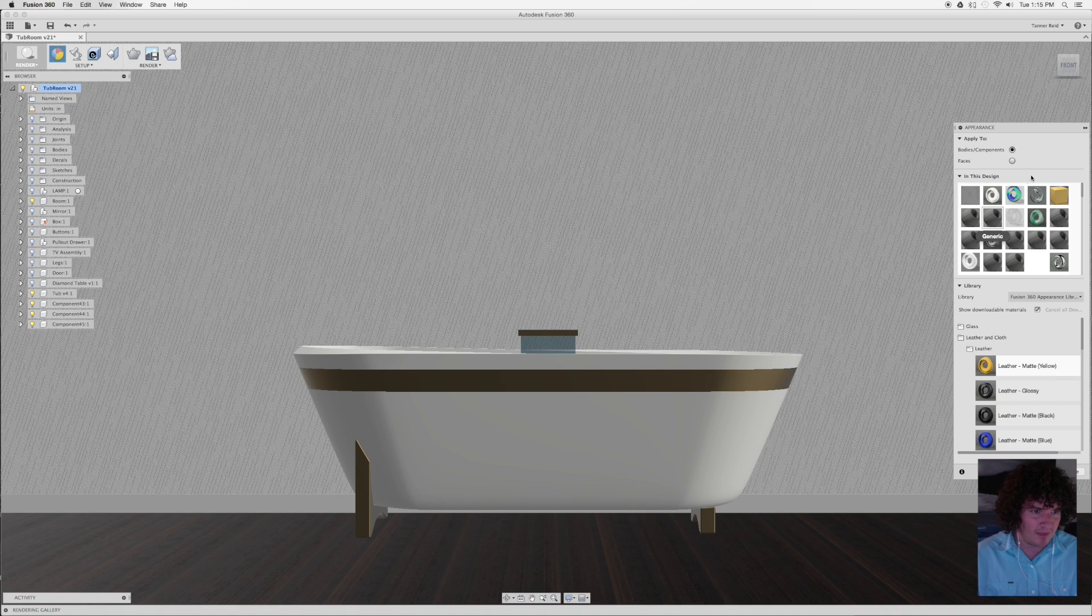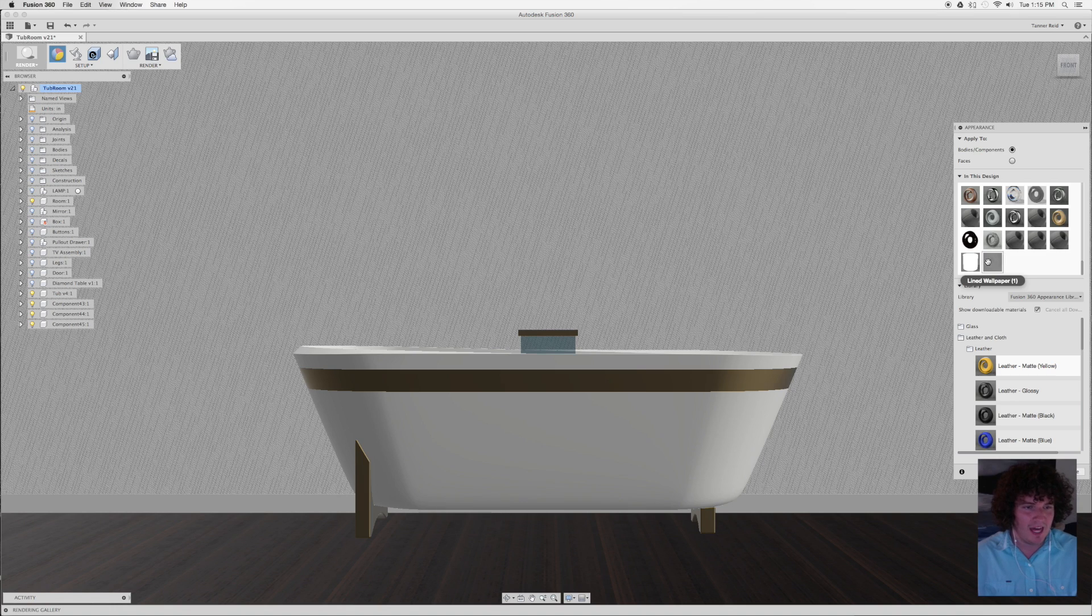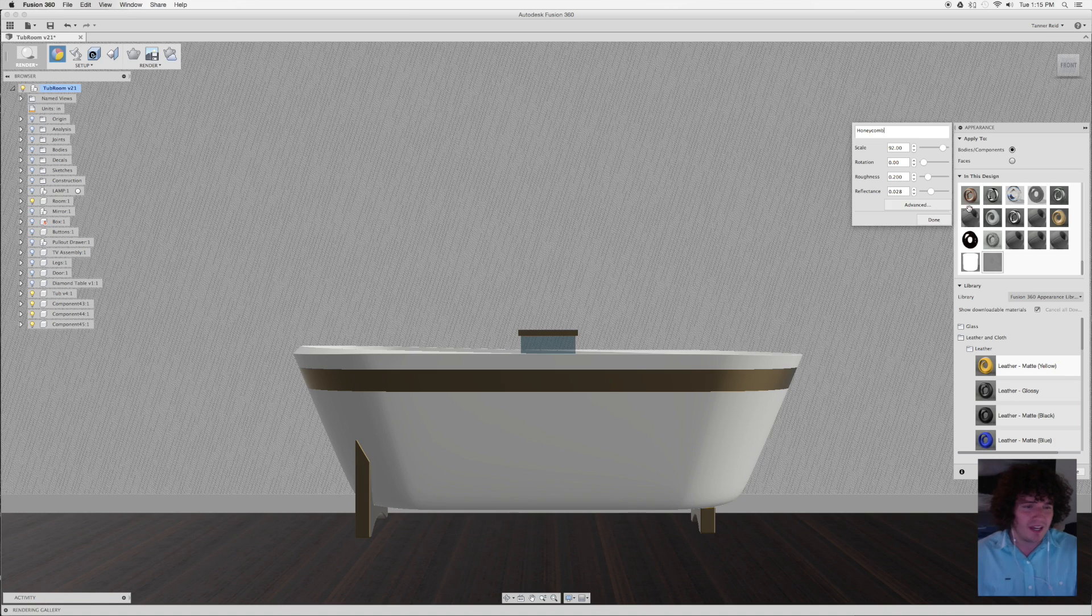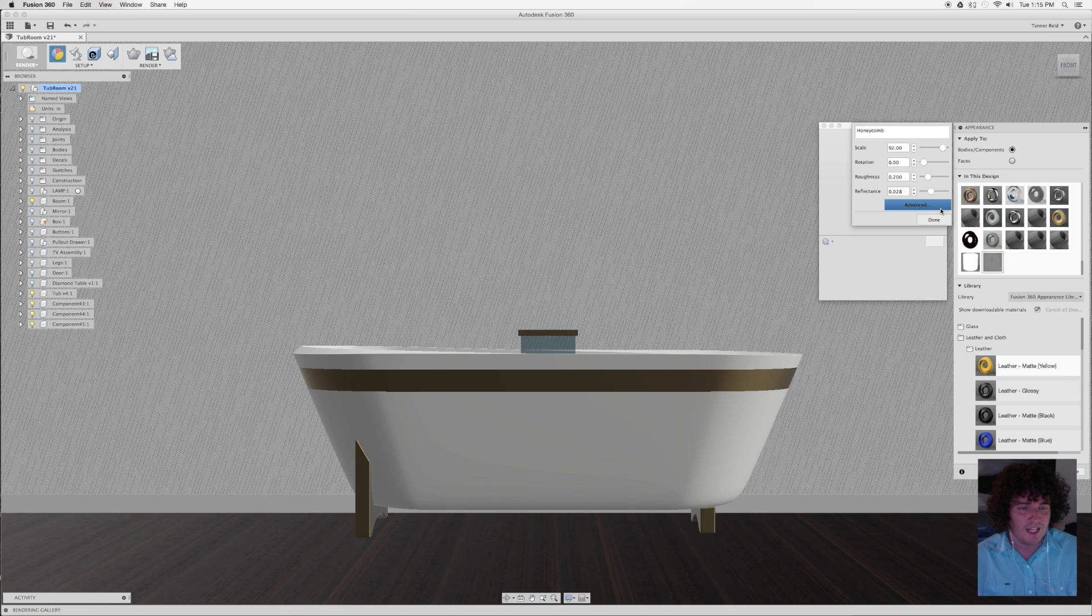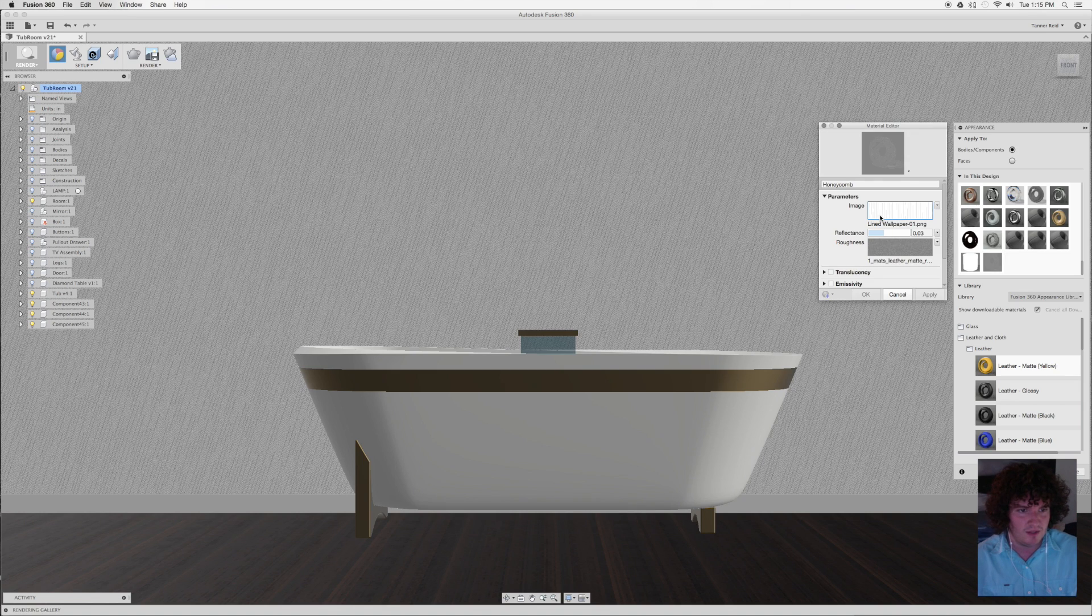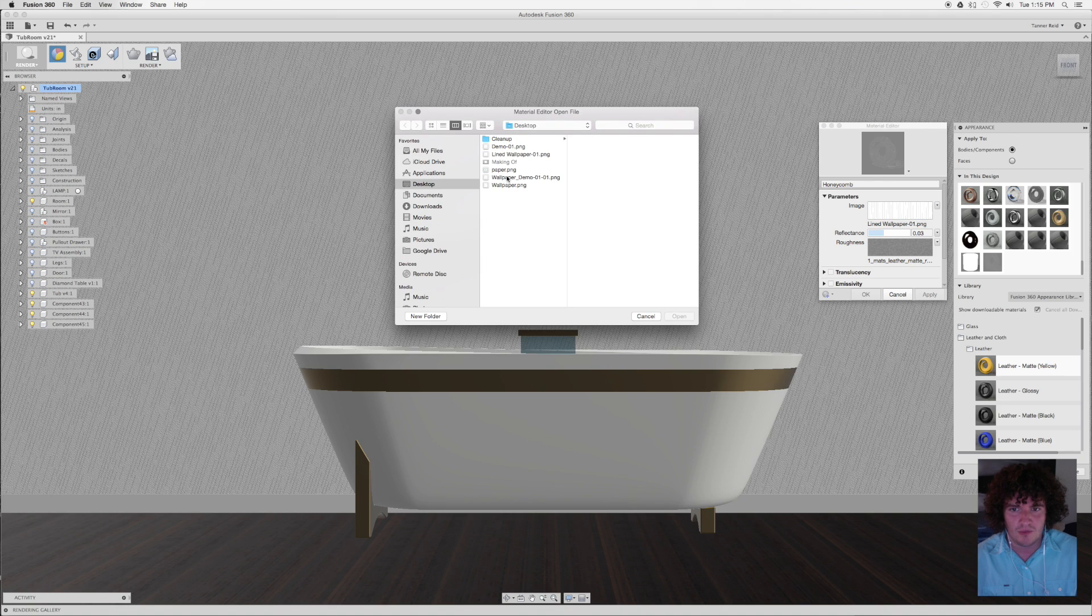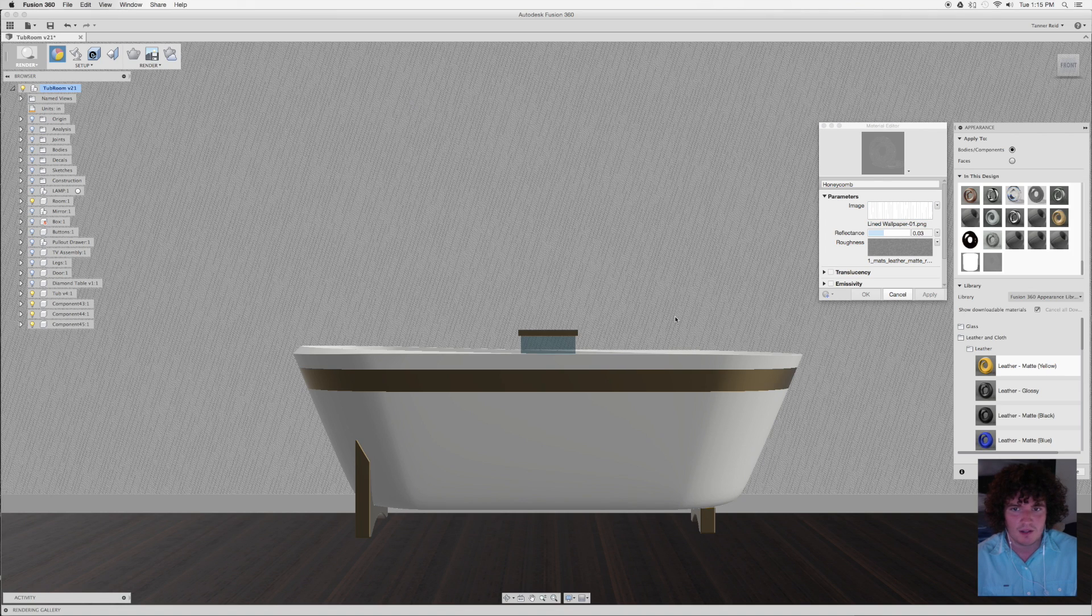Duplicate will copy that lined wallpaper. I can double click on it. I can rename this honeycomb. And under advanced, I can go in and choose the same process we did before. So I can change this image to the honeycomb image, which is here. Open.